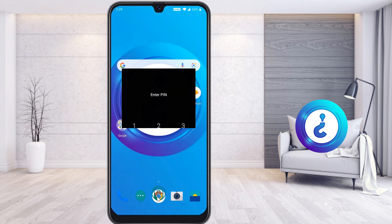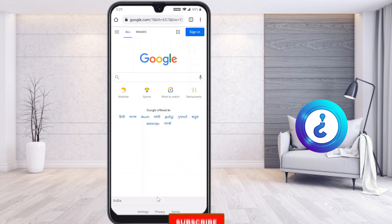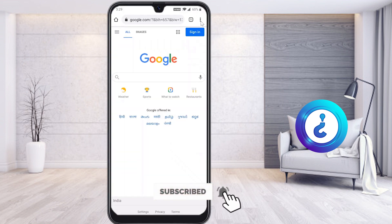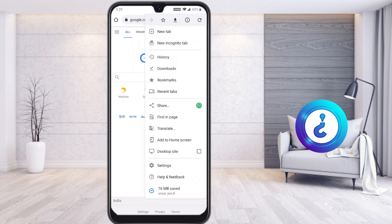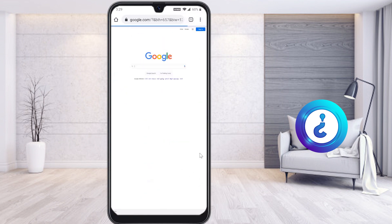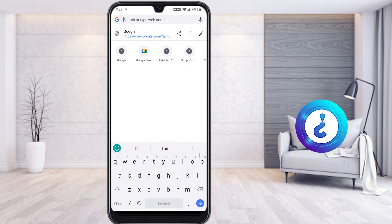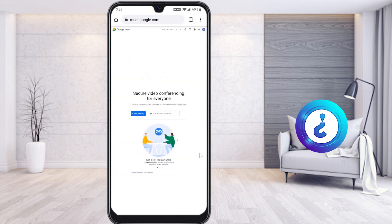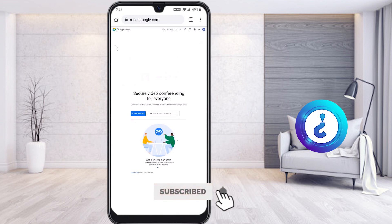Instead, go to Chrome browser. On the top you will find three dots — just click that button and you will find an option called 'Desktop Site.' Once you click Desktop Site, your browser will automatically change to desktop mode. Then type meet.google.com in the address bar and your Google Meet will open.